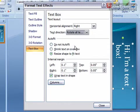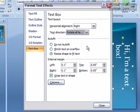And you can also choose if you want it to auto fit, if you want it to shrink the text if it overflows.